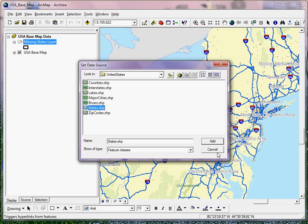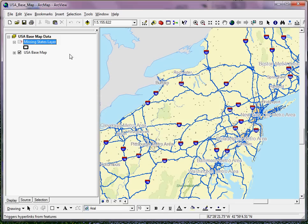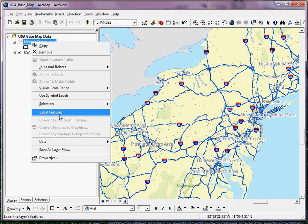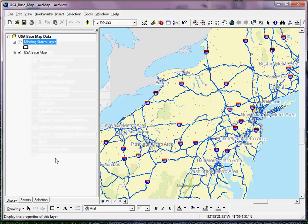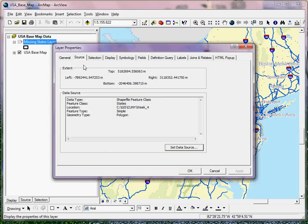If you're not sure what layer it's referring to — for example, you've renamed it and don't recall what the original shapefile or feature class was called — you can look at the properties of the layer. Simply right-click on the layer name and select Properties. If the Source tab is not already highlighted, go ahead and select it, and you'll see under Data Source that the previous location is identified.